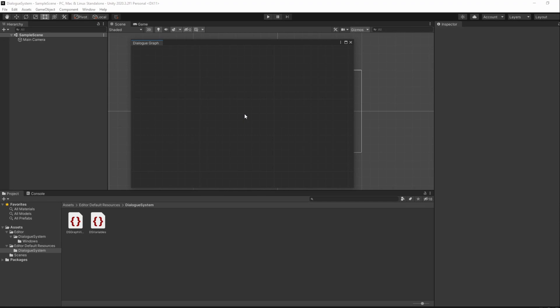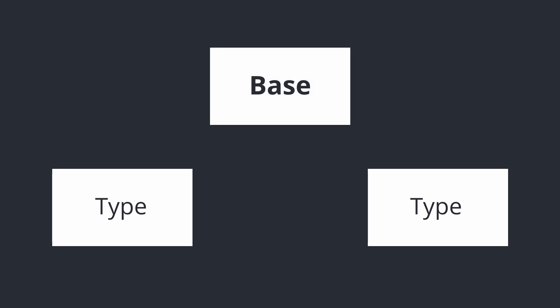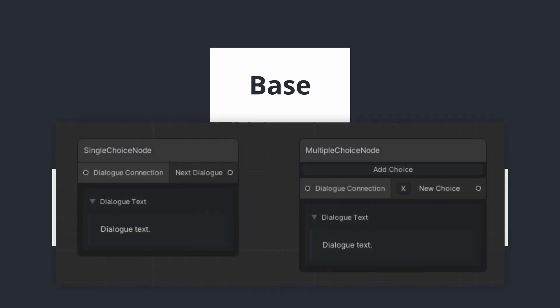We'll be separating the nodes in three different files, two of which will be the node types and one will be the base node. For the node types, we have a single-choice node and a multiple-choice node. The only difference between them are the choices and the add choice button.